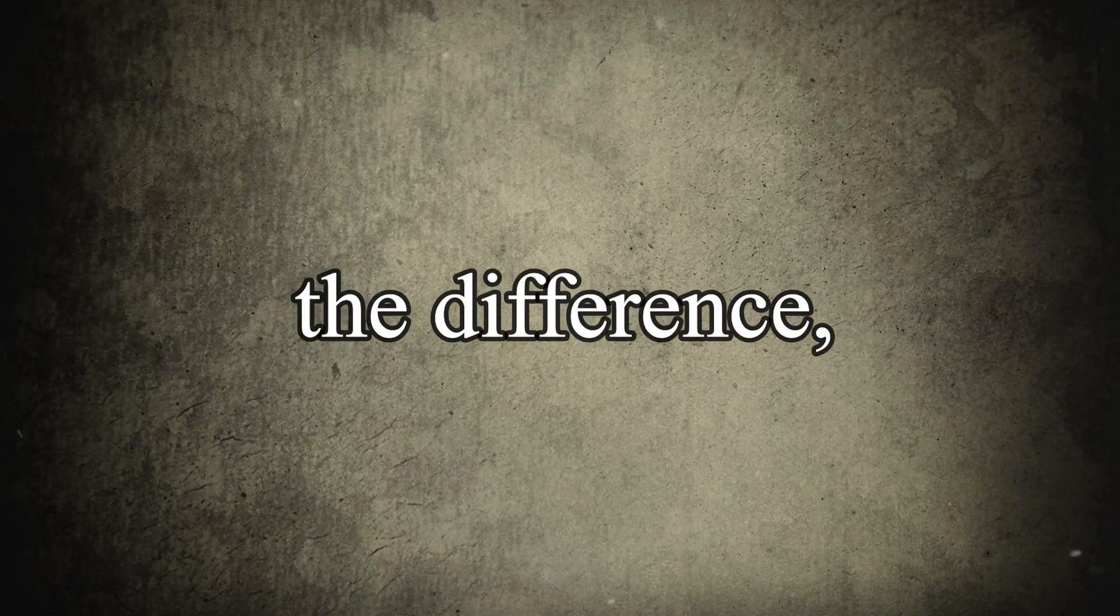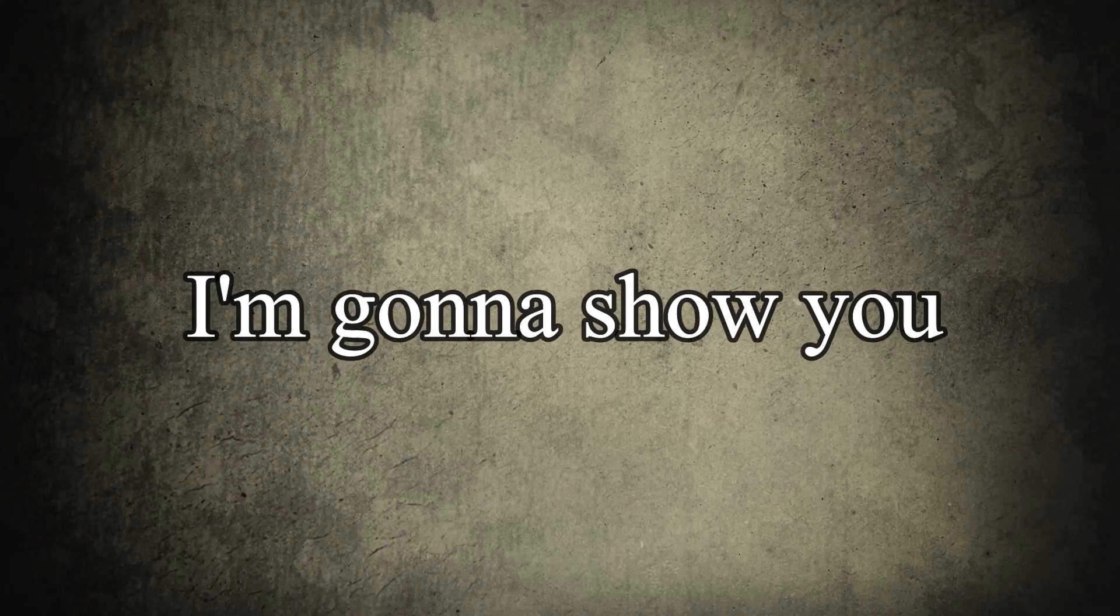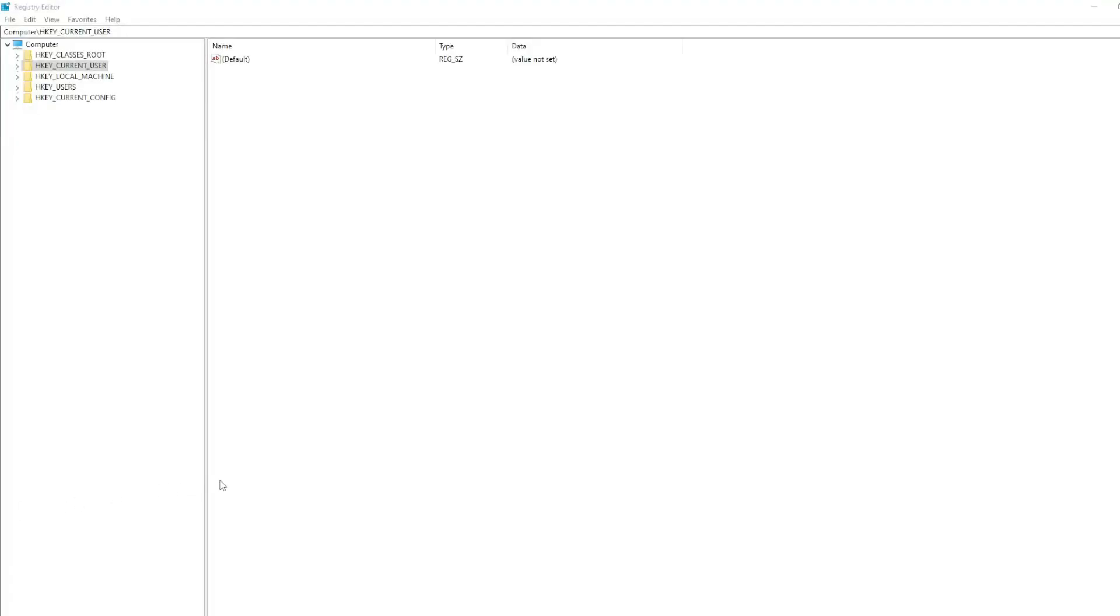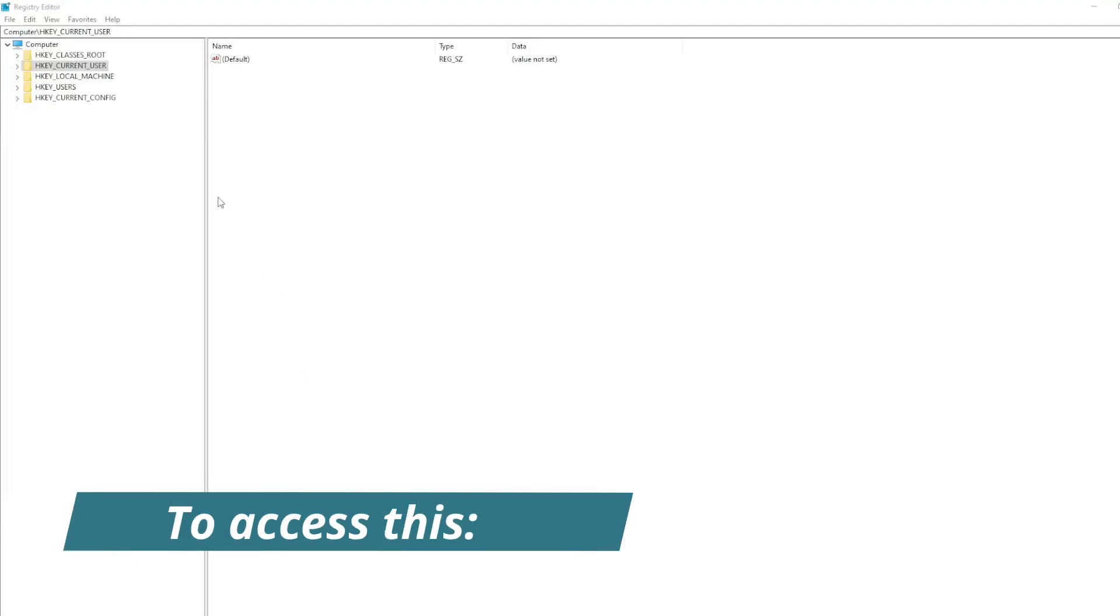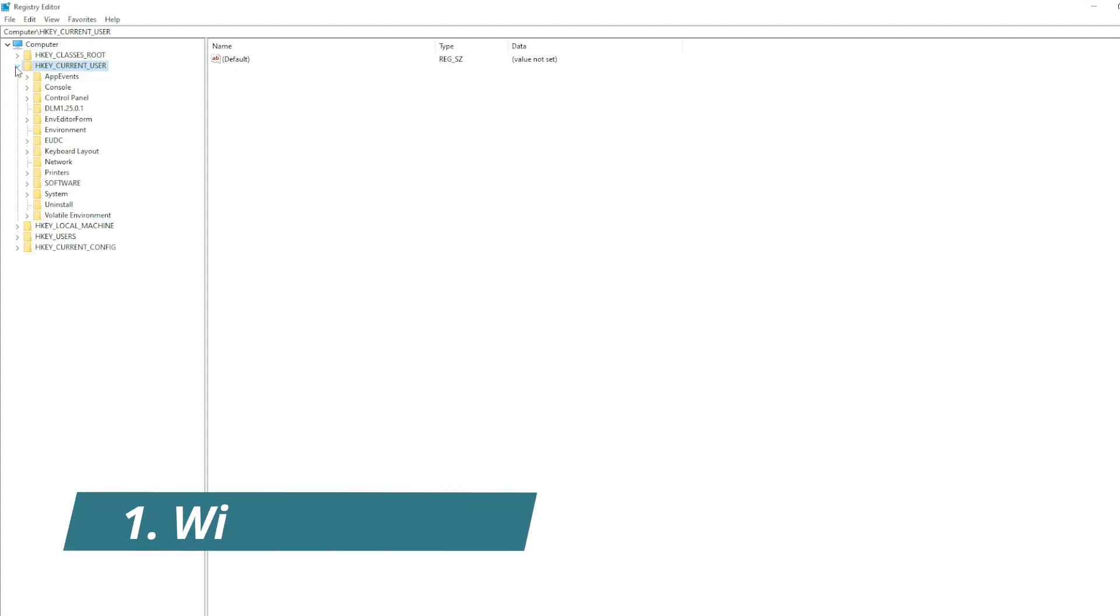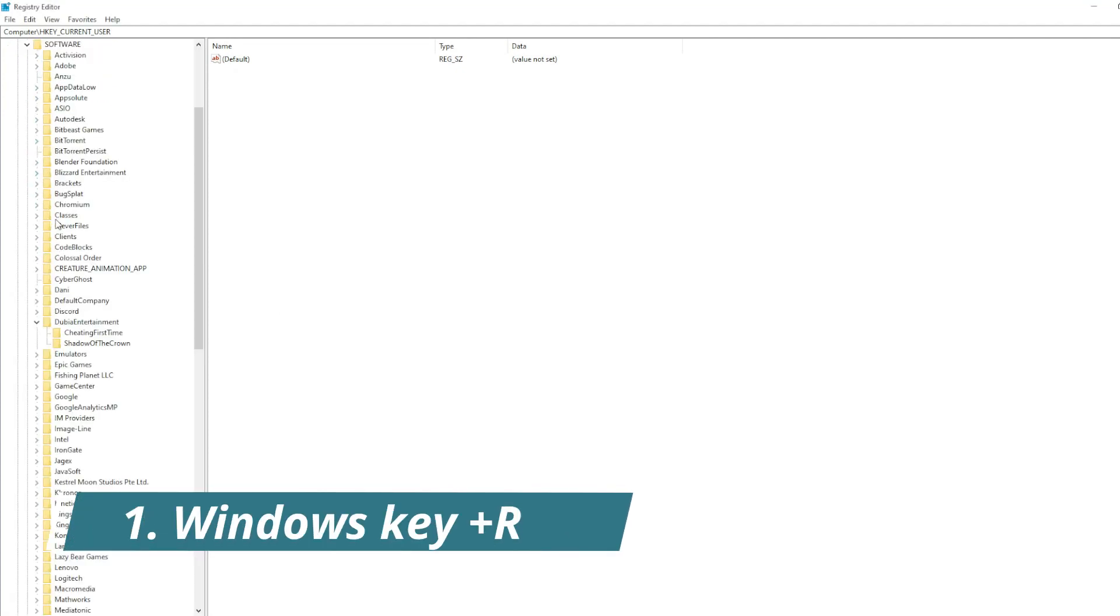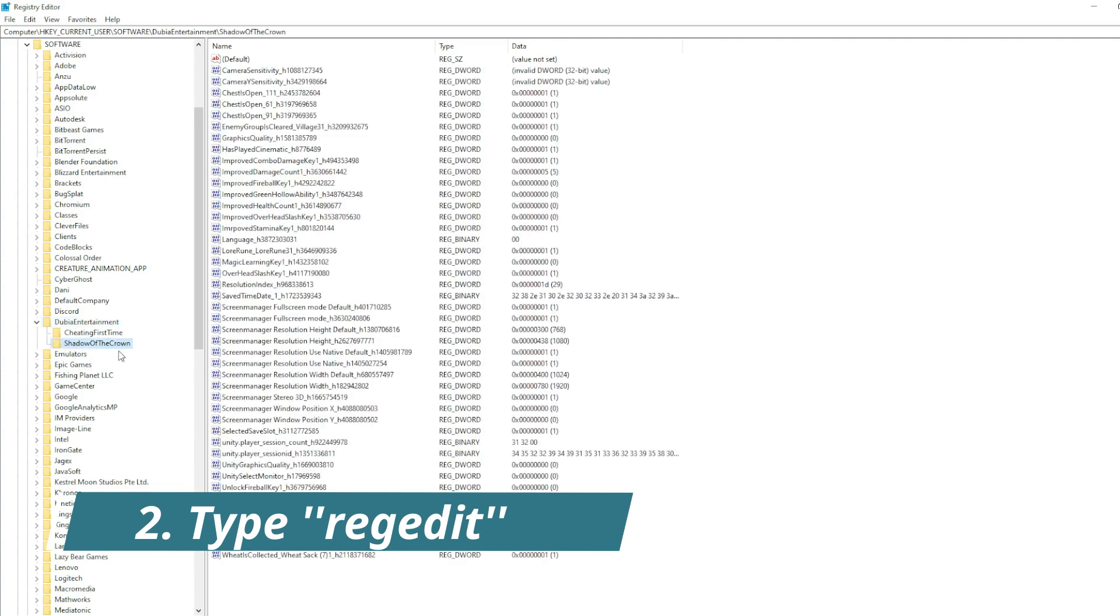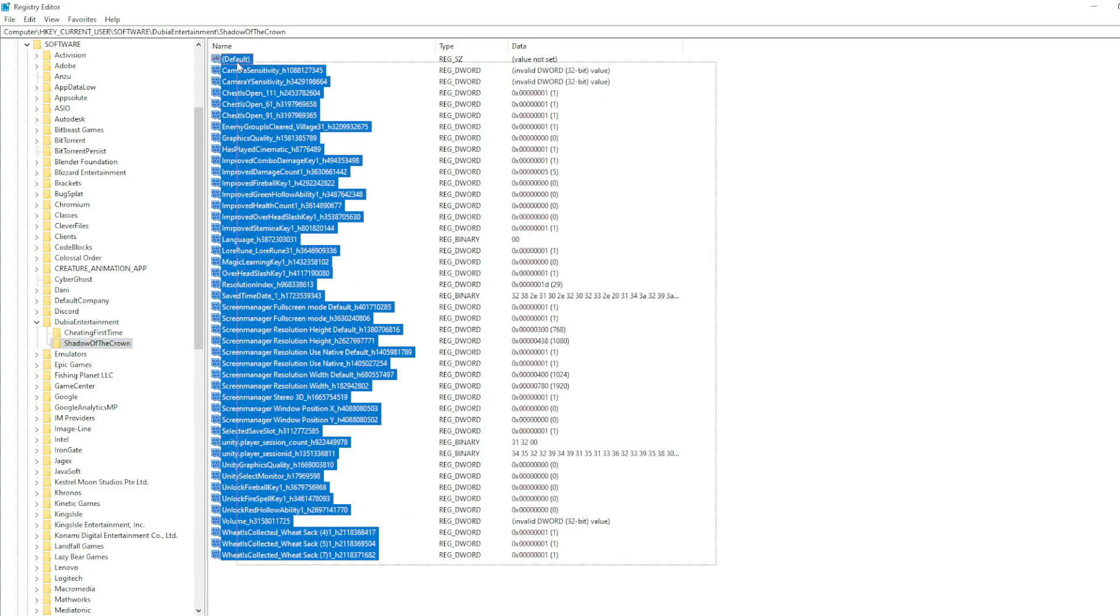First I'm gonna show you the difference and then I'm gonna show you how to integrate it. As you can see, here is where the original Unity PlayerPrefs is stored: in the key current user software, your company name, and here are all my keys that I saved previously.